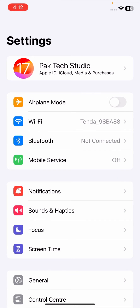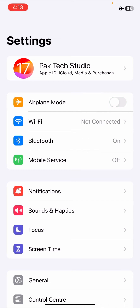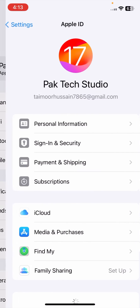If it's still not working, go to your Settings and turn off the app. Wait for 5 to 10 seconds, then turn it back on again. After that, check if your problem has been fixed.